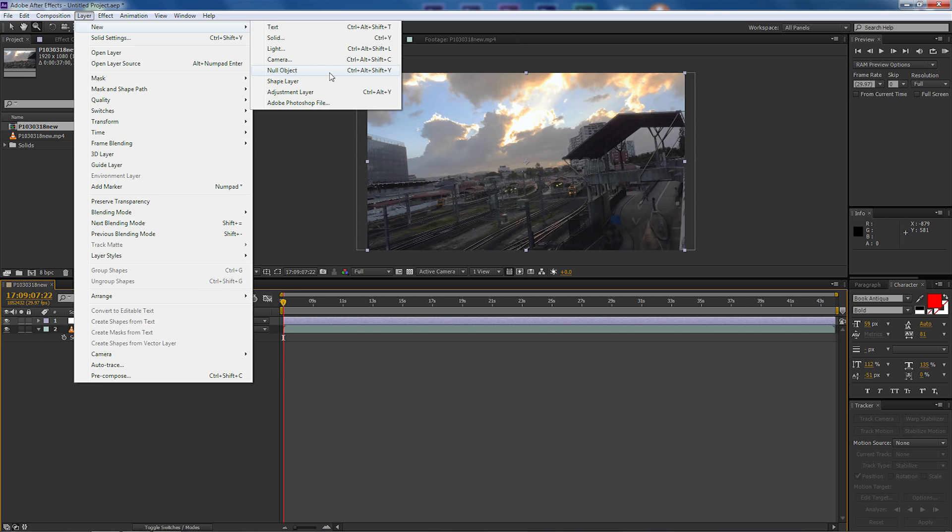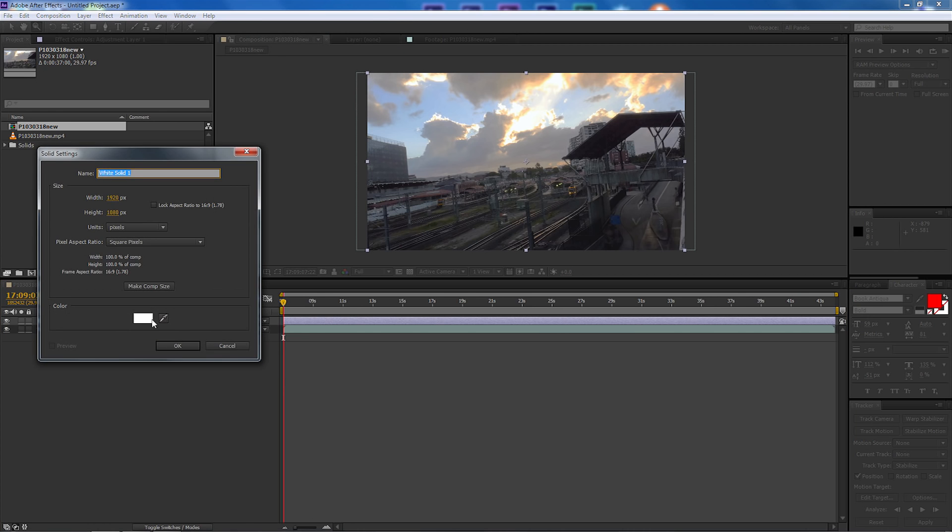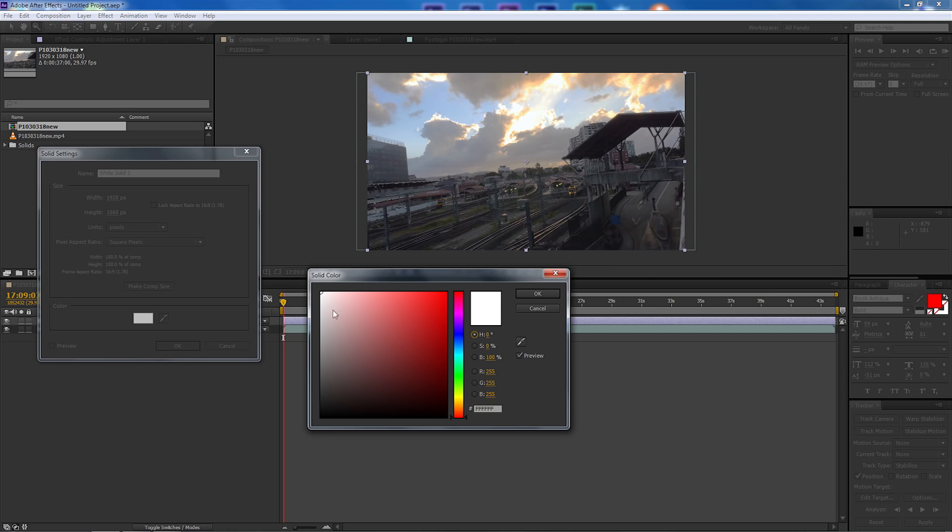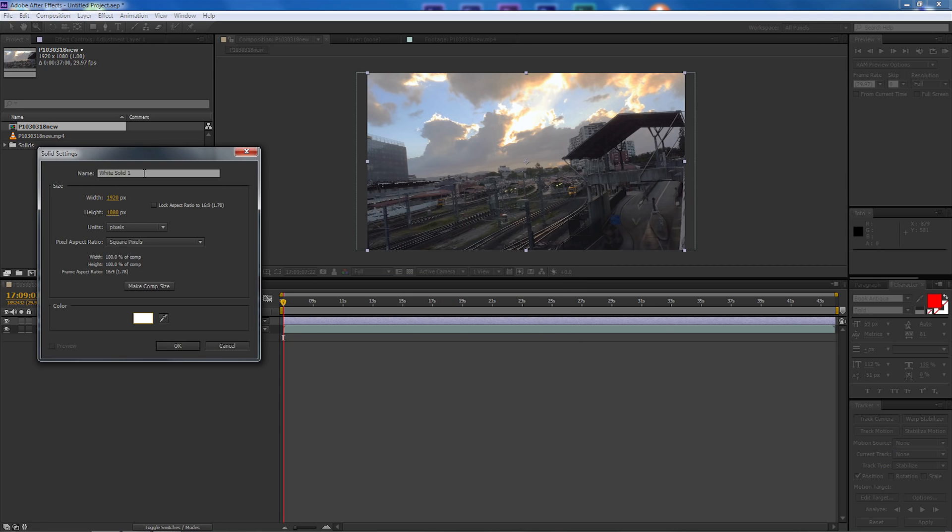The next thing we're going to do is we're going to go up to layer, new, and we're going to make a new solid. I want to make sure it's pure white so let's drag it right up to the corner here and select OK.